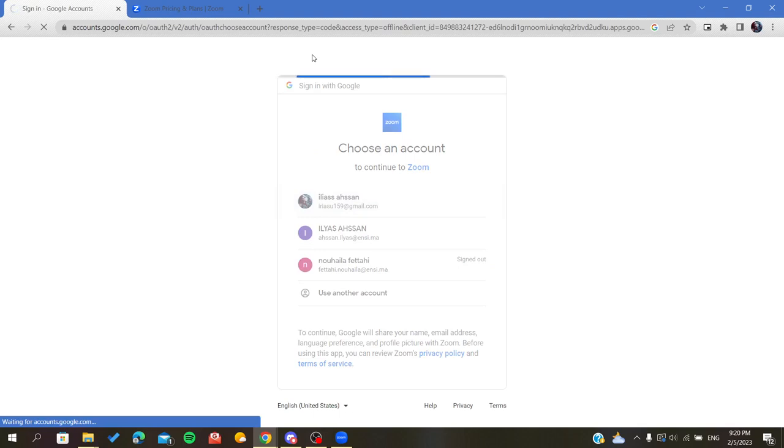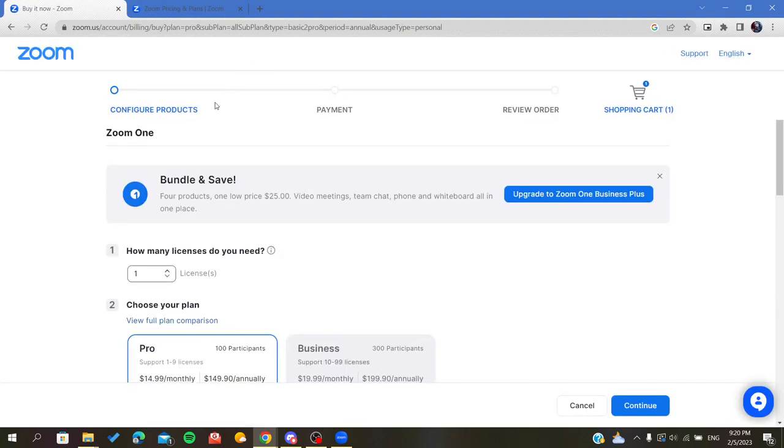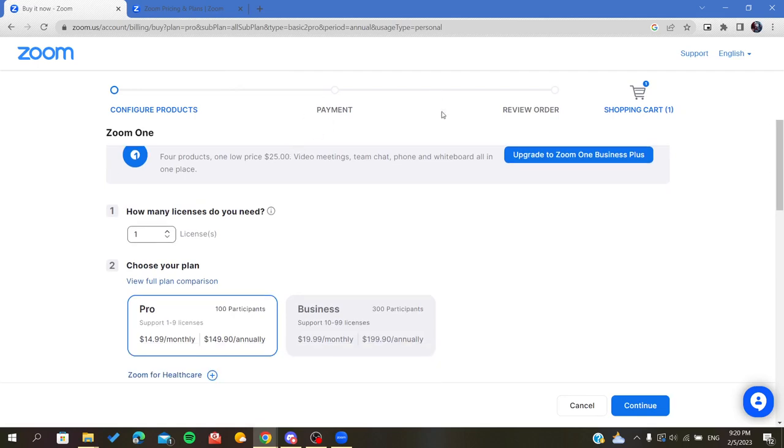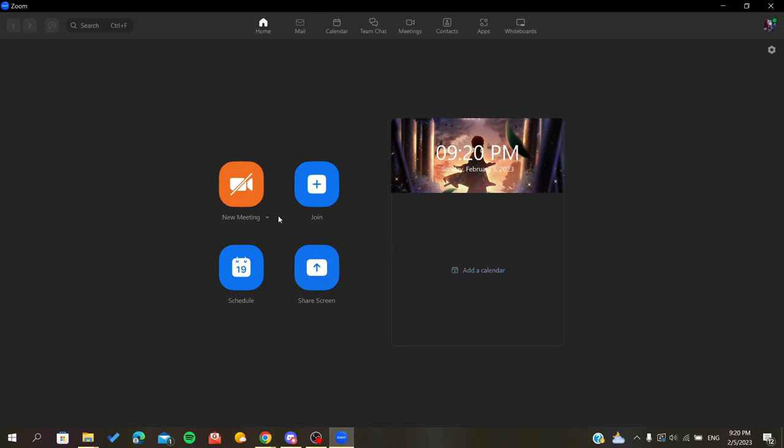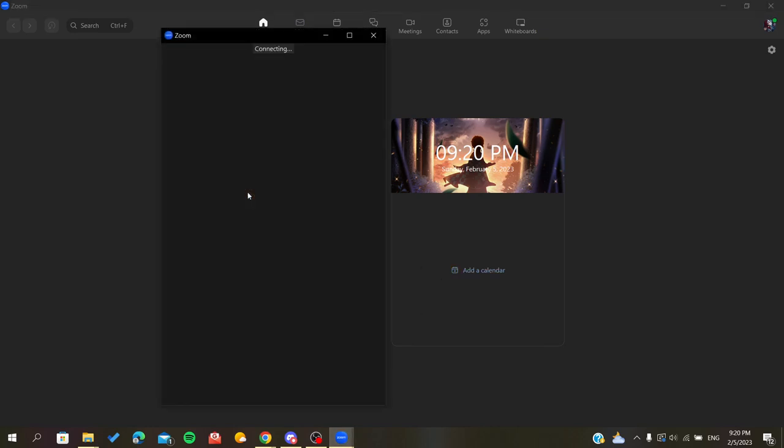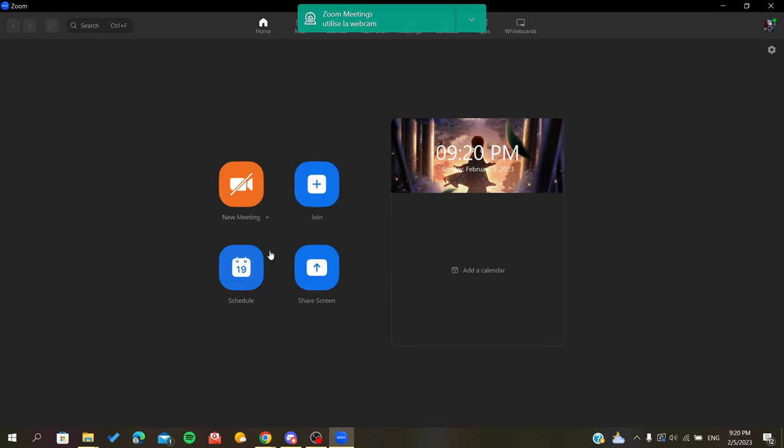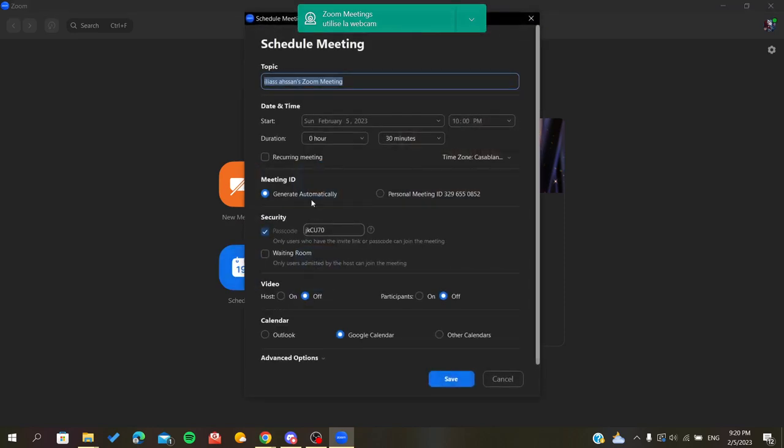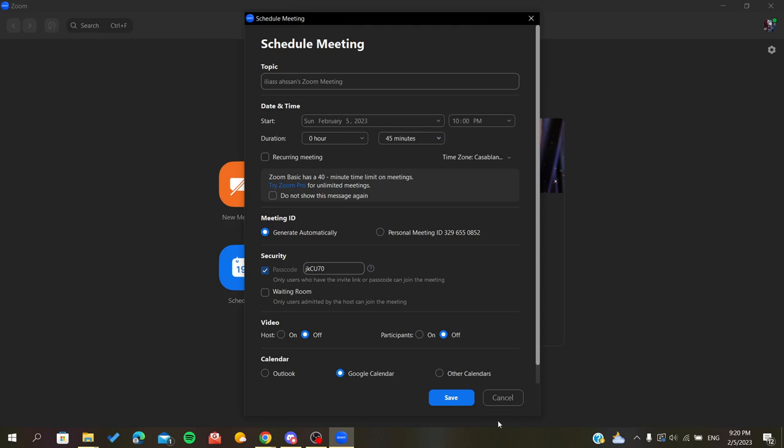After you click on Continue, you will pay and your subscription will be updated. When you start a new meeting or schedule a meeting, you will be able to extend it more than 40 minutes because you will have a premium version of Zoom.